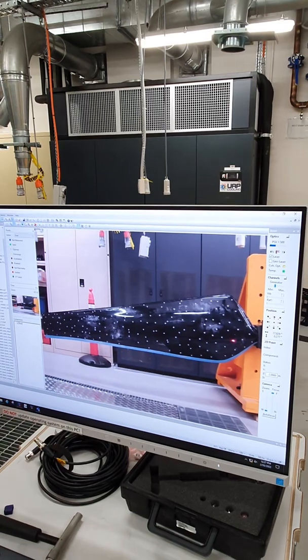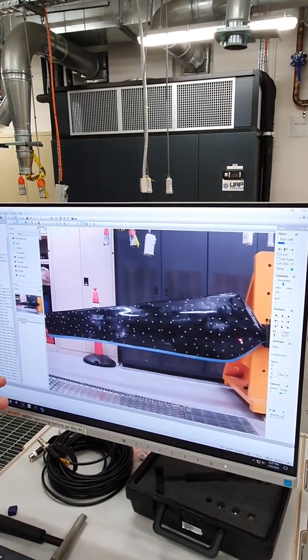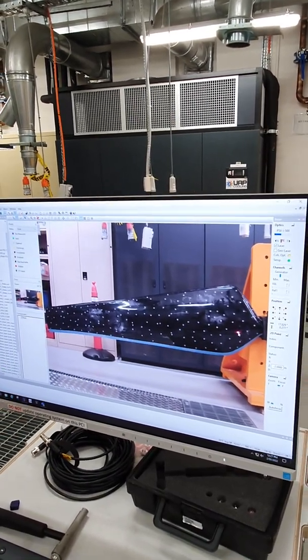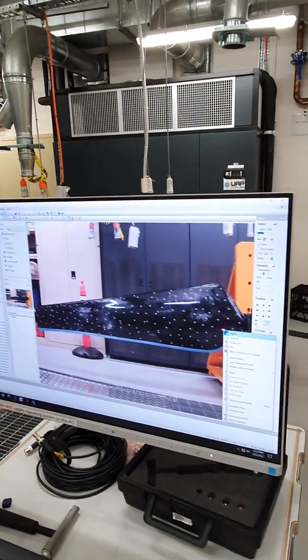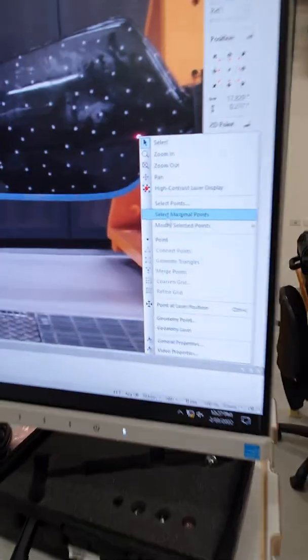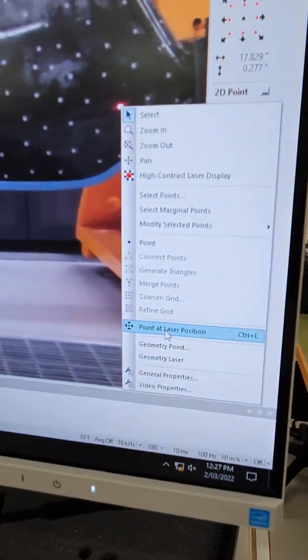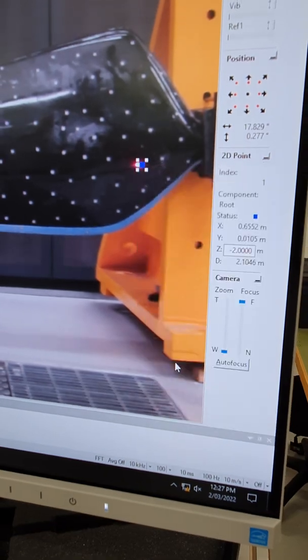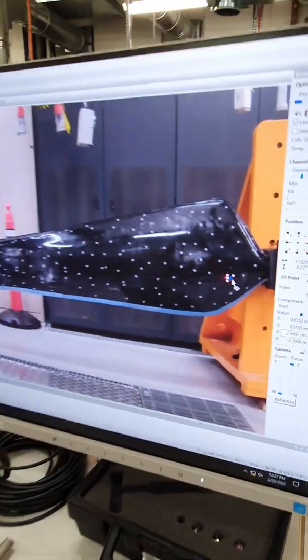I can drive to point number one, right click on point number one, and say make me a point of the laser position. Now I get a point of the laser position.